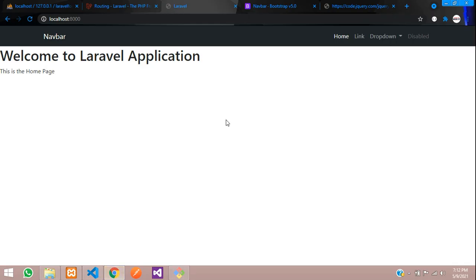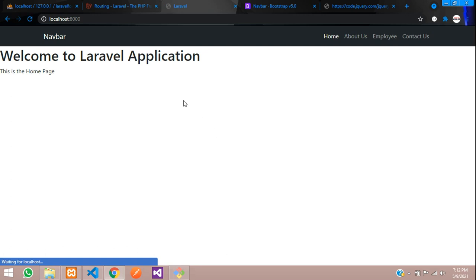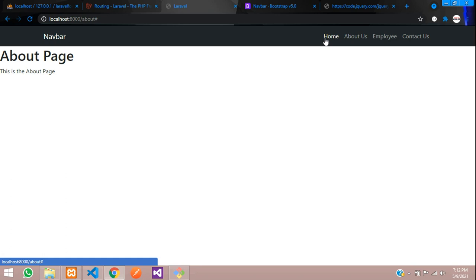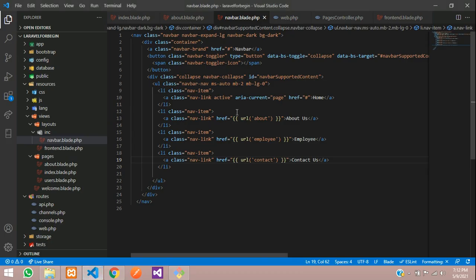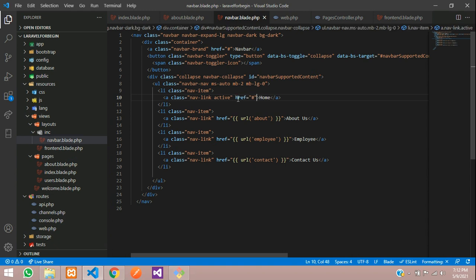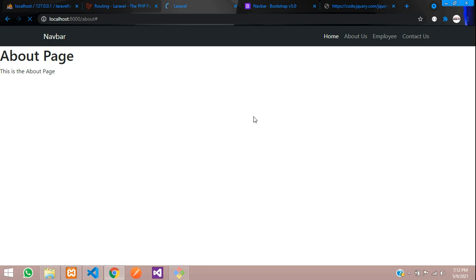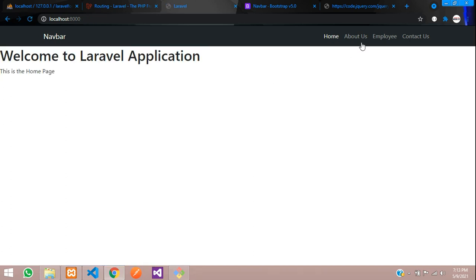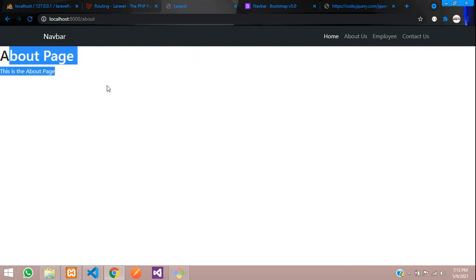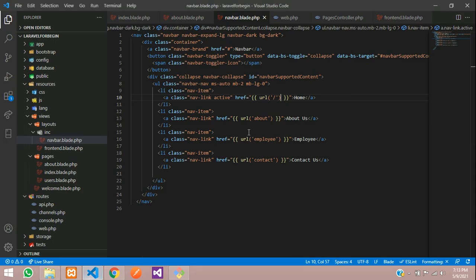Let's refresh. Click on About — we can see the about page. Let's click on Home — we didn't give the URL for Home yet. Let's set the URL with a forward slash. Refresh. Click on Home — you can see the home page. Click on About Us — about us page. This is how we are doing blade templating.